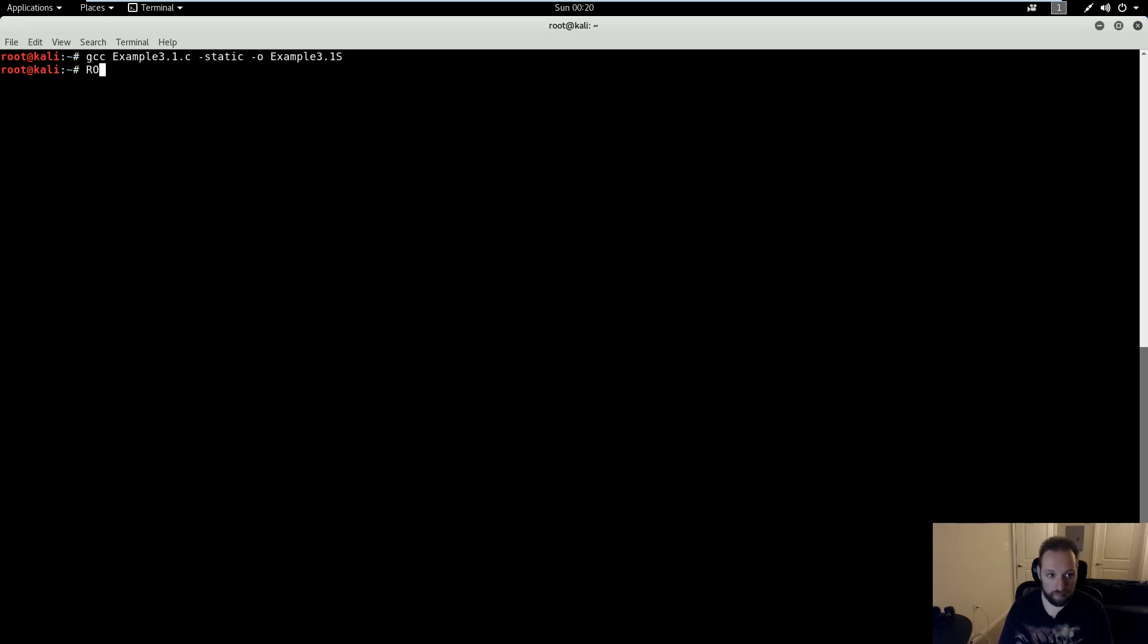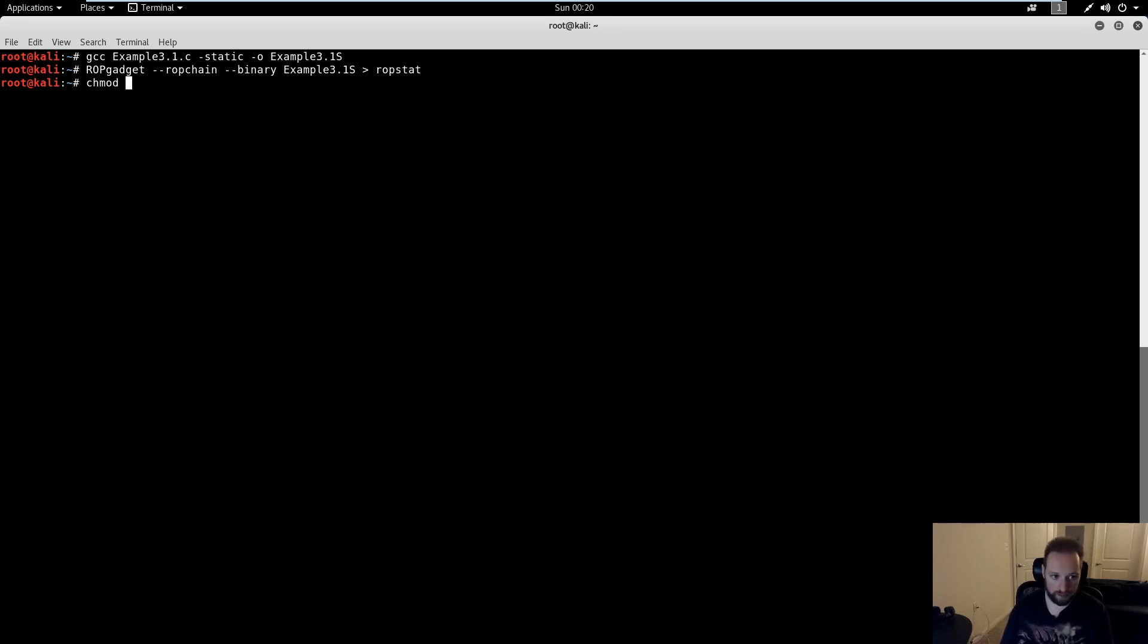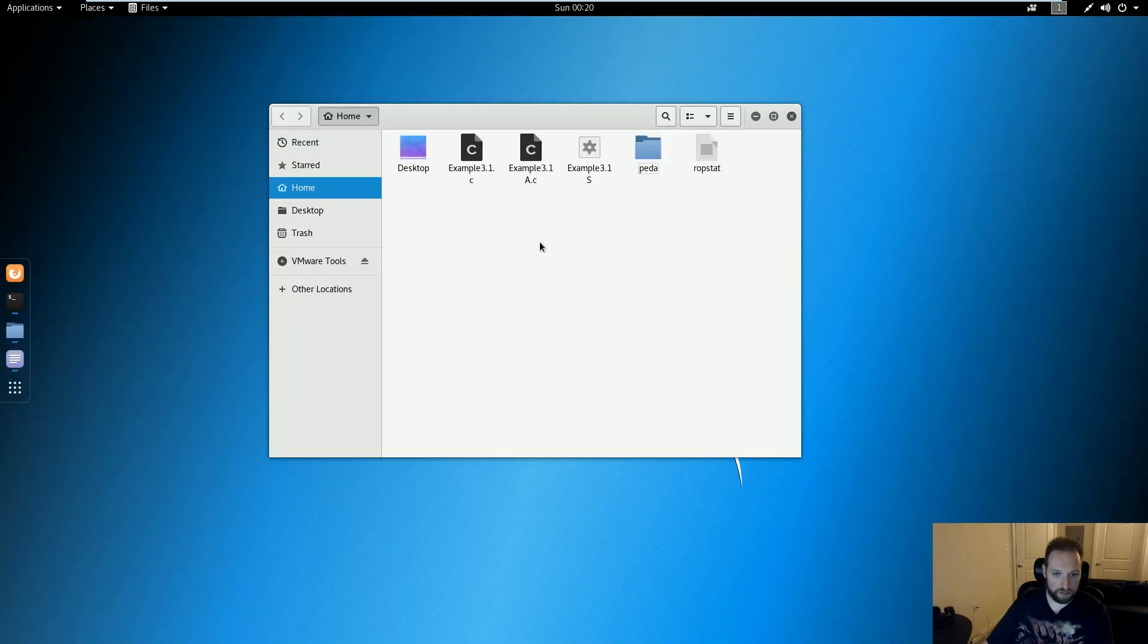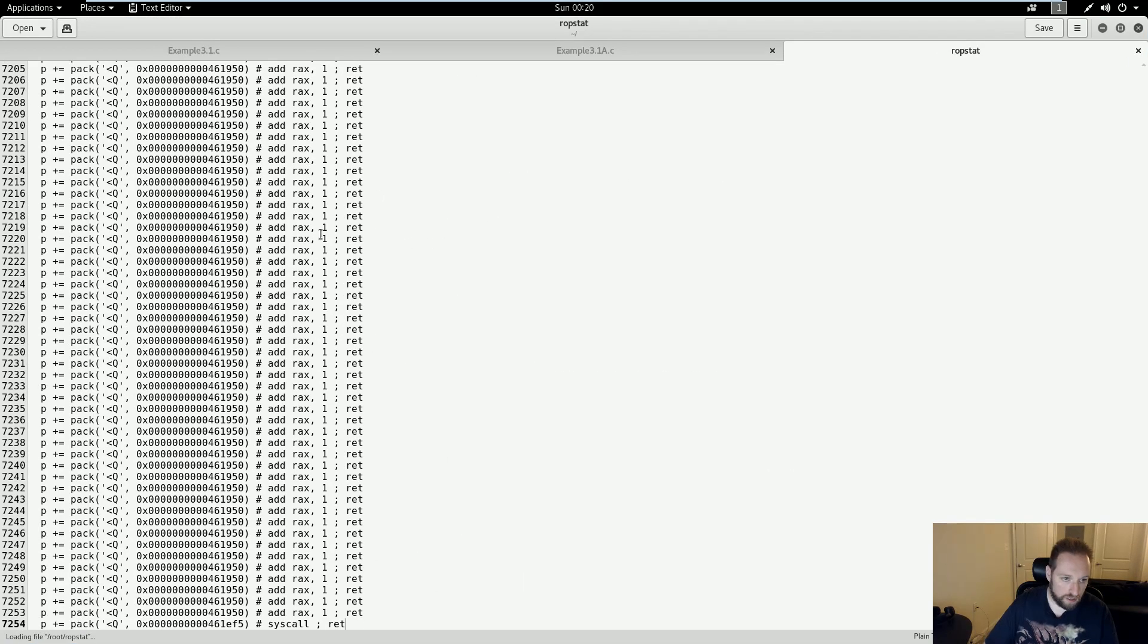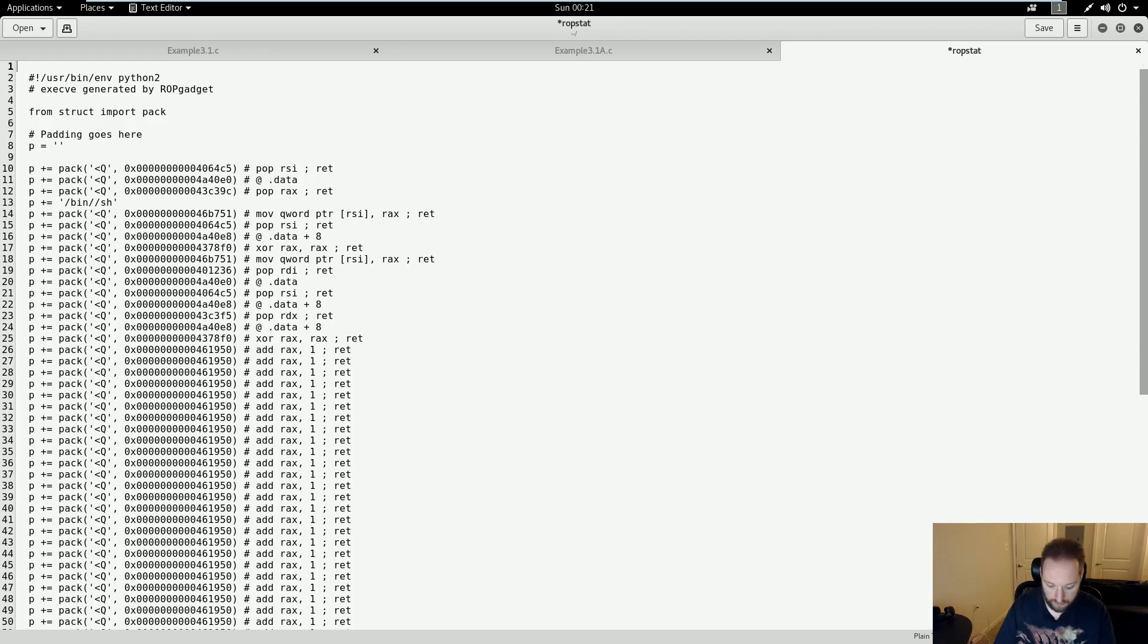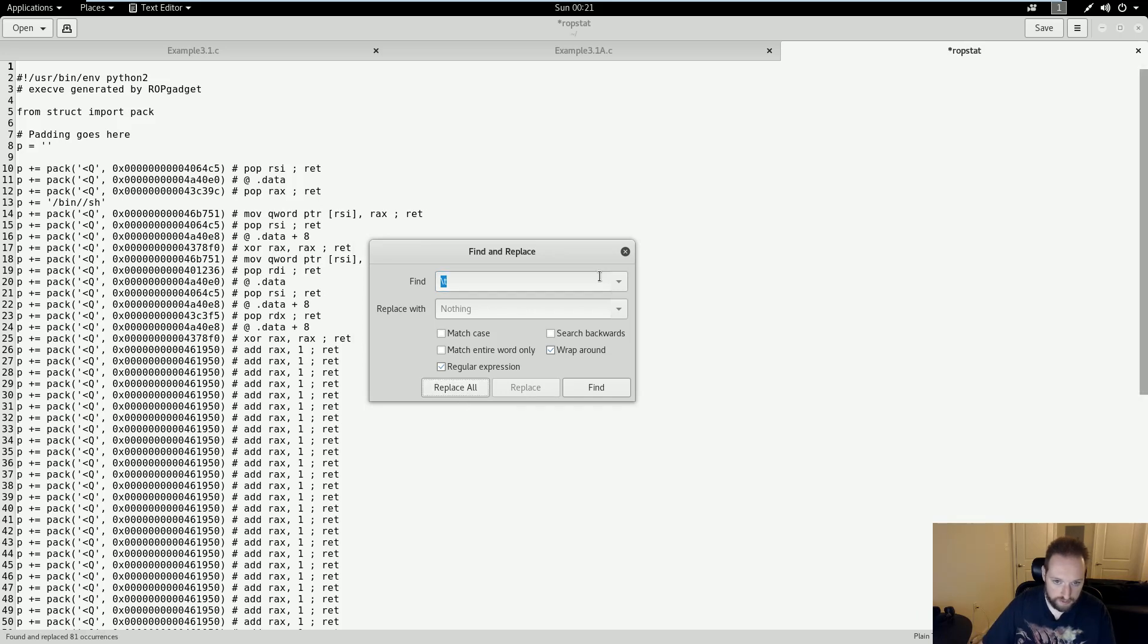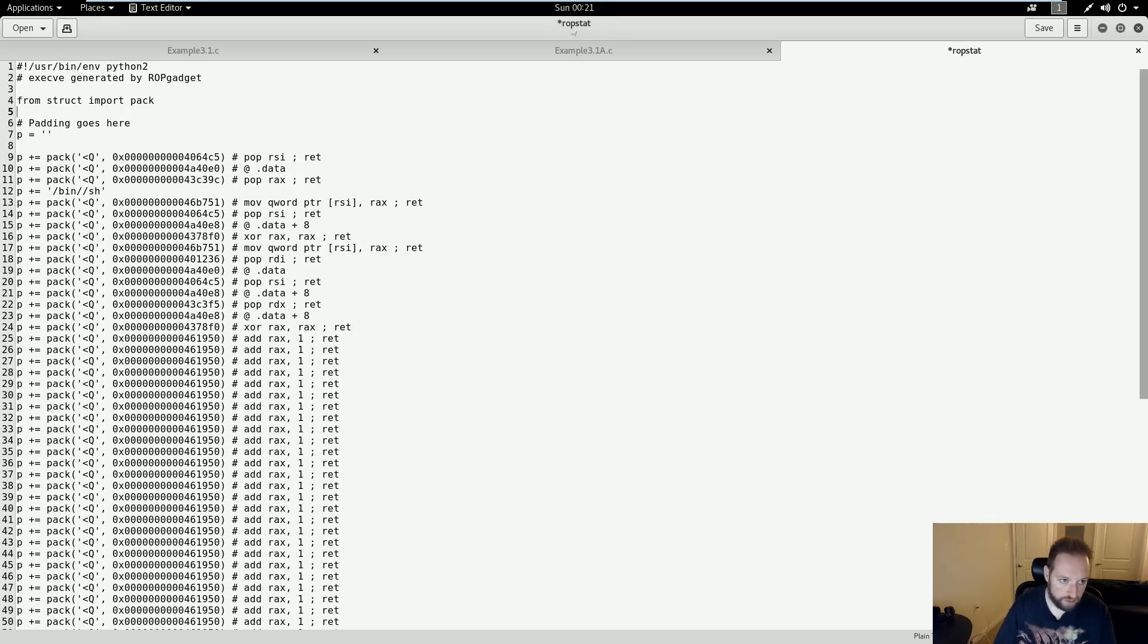Then I'm going to use the ROP gadget tool, ROP chain binary on my binary, and then pipe that to a file called ROP stat. And while I'm here, I'm just going to make it executable. Next, I will open my file, and I'm going to do the same thing I did before, where I get rid of all this junk, and get rid of all the white space, and so on.